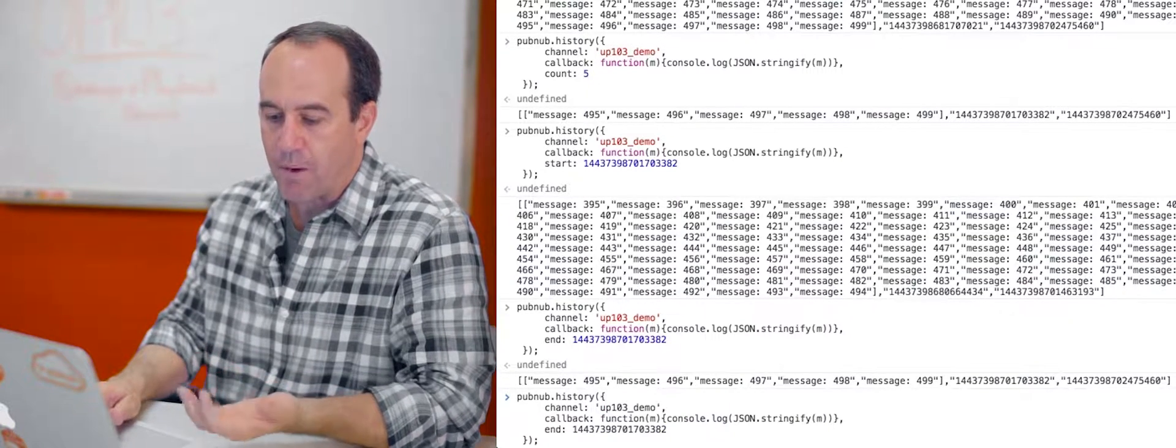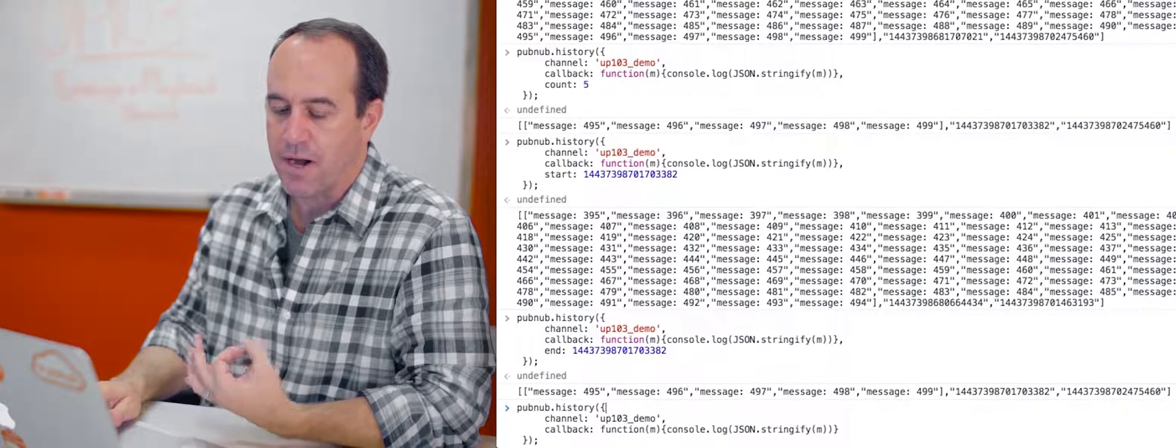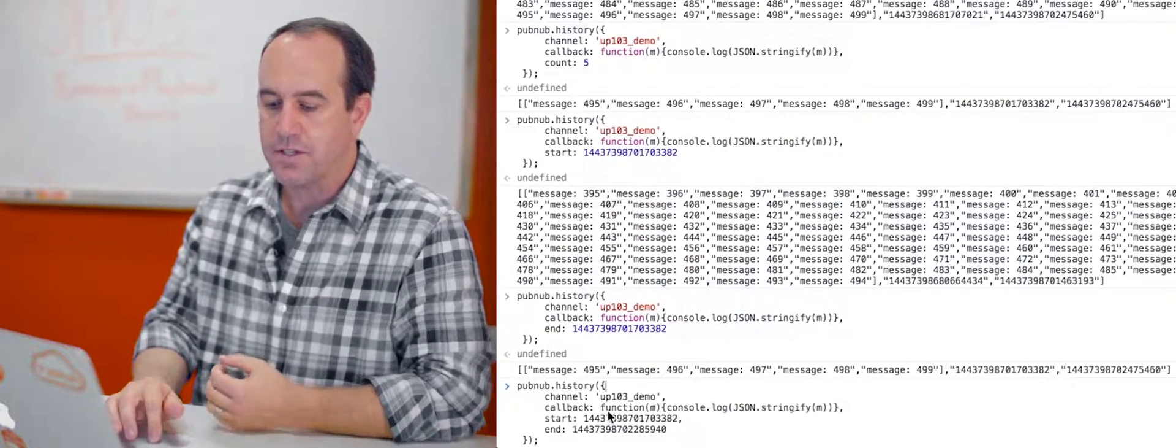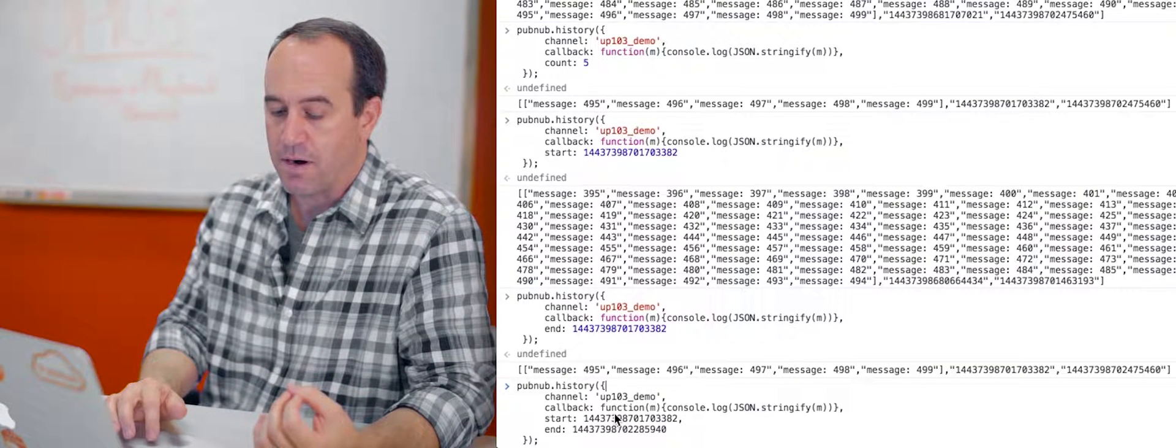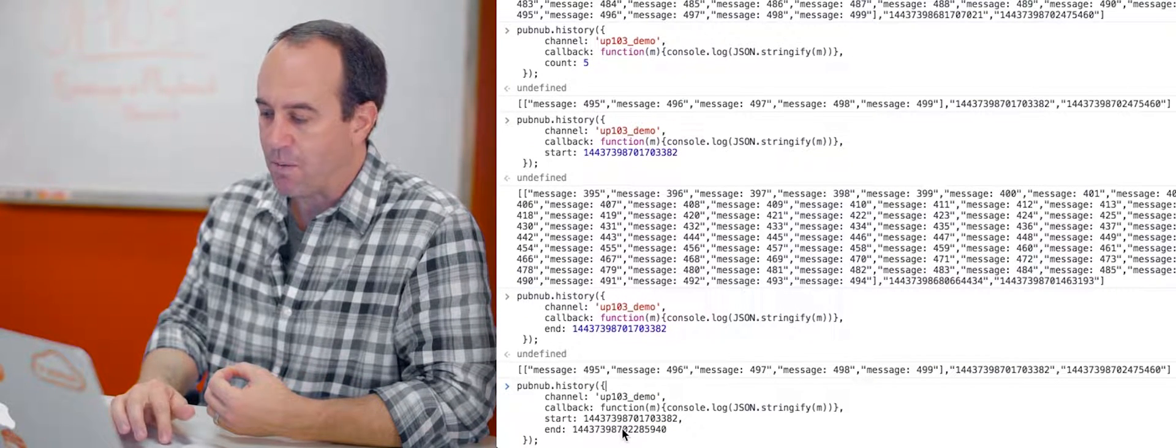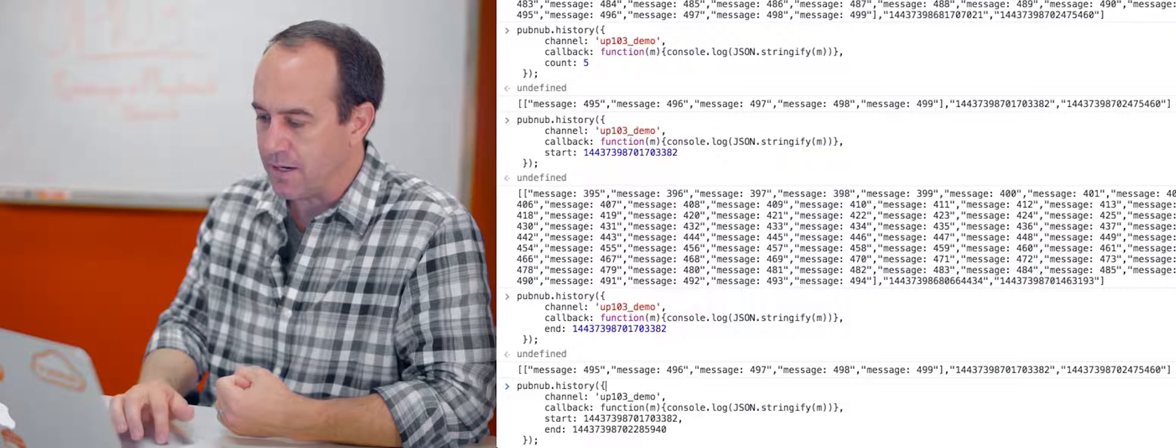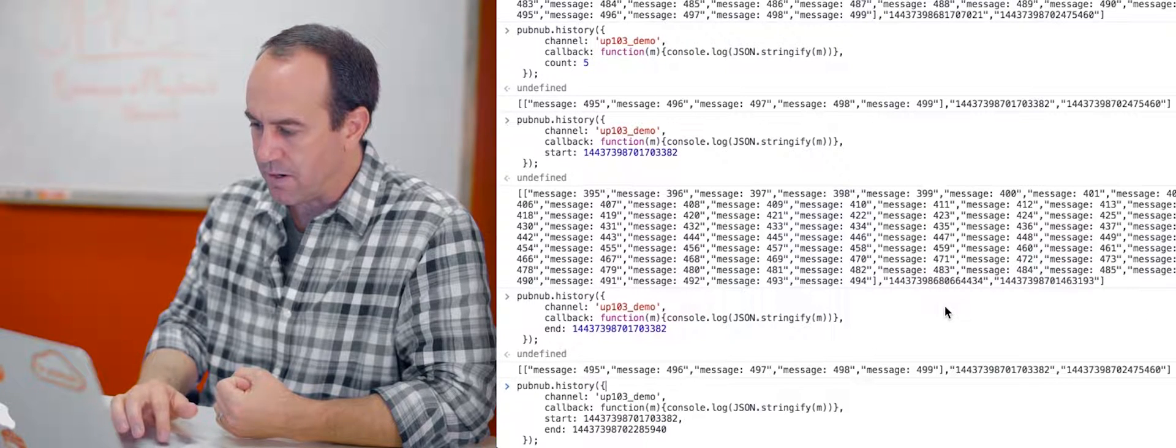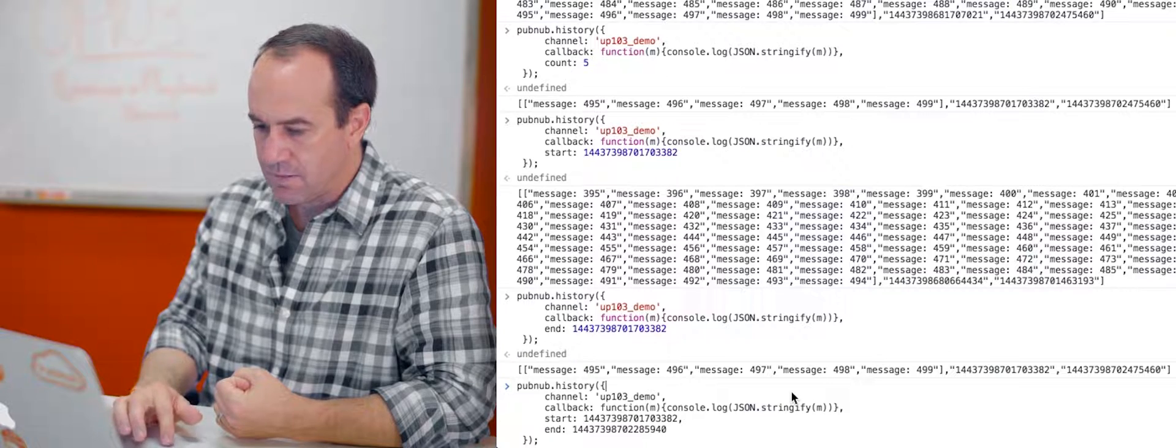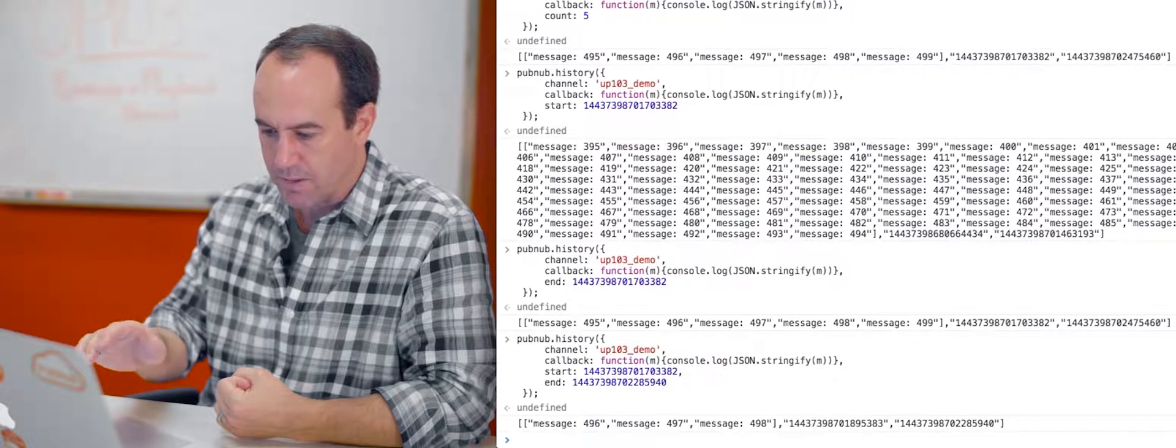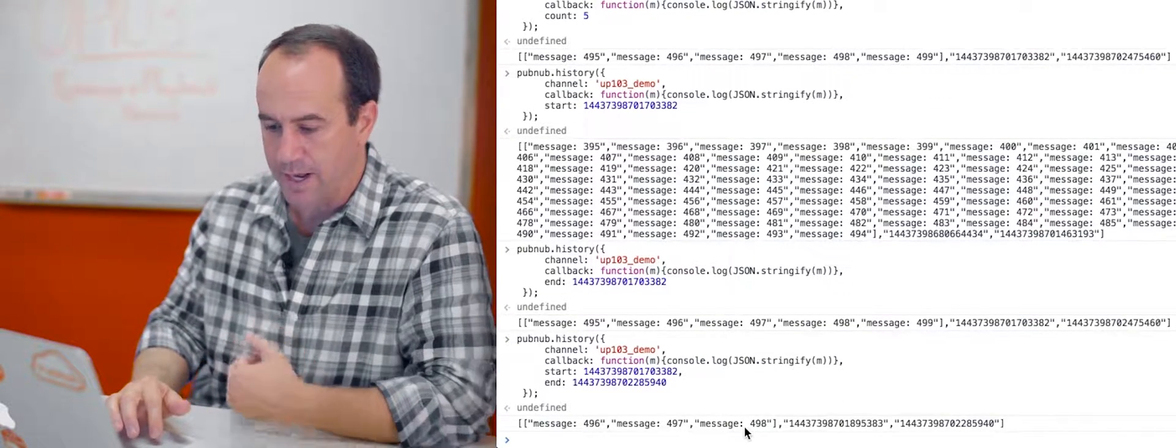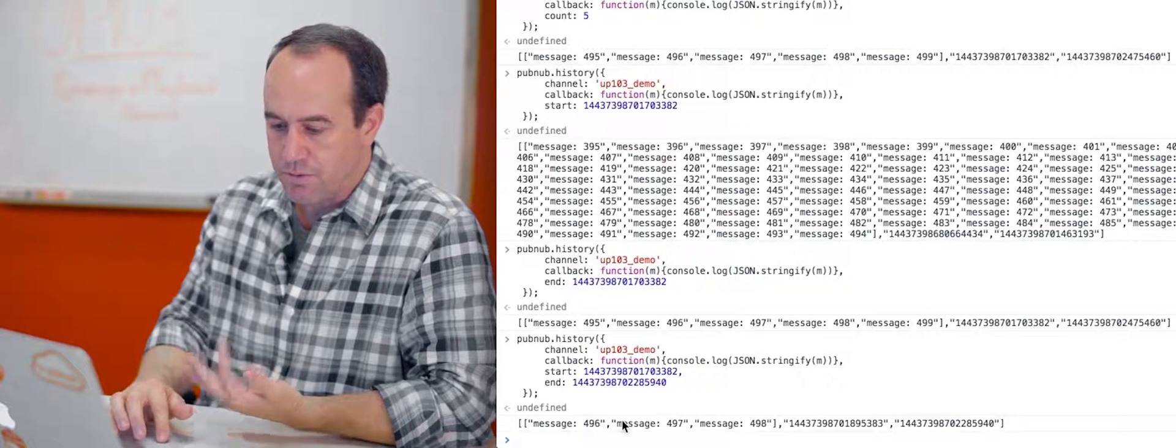All right, so now what happens if we provide both a start and an end parameter? What I did was I took the start parameter of message 495 as we've done before, and an end parameter for message 497. Well, let's just run it and see what happens. I forget which one that is.